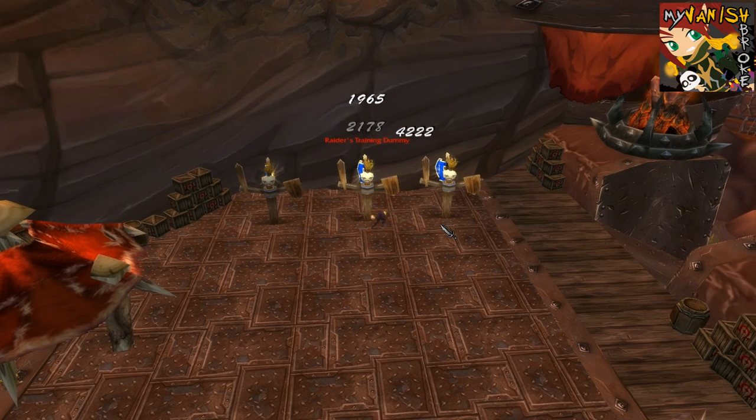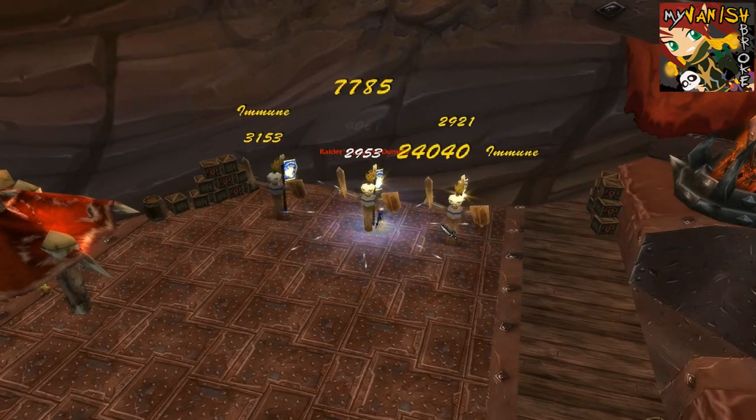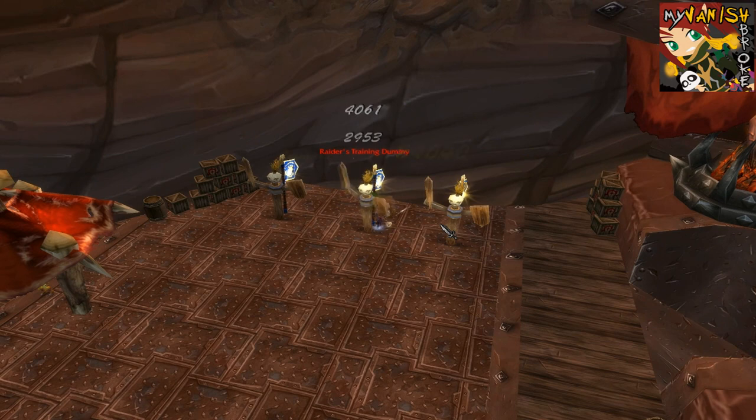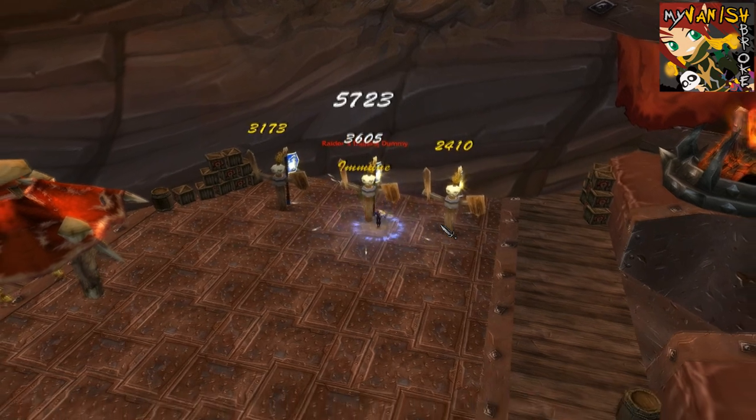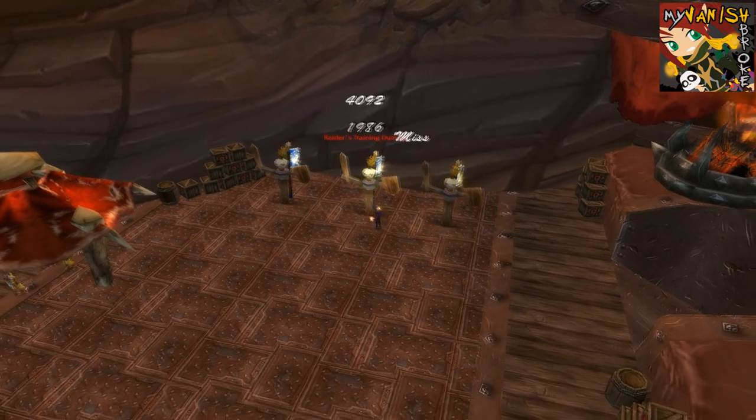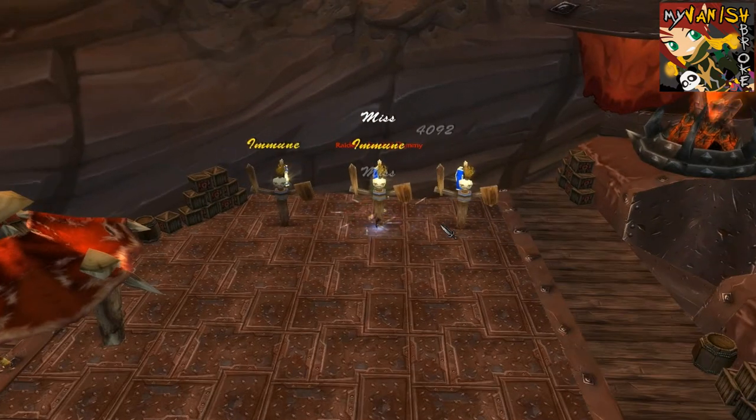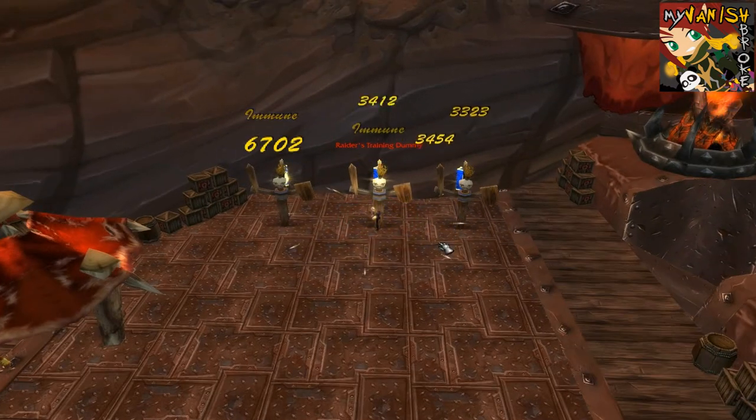Please don't forget to subscribe to this channel for more videos and check out my live gaming stream on twitch.tv slash myvanishbrook. Until next video, bye!